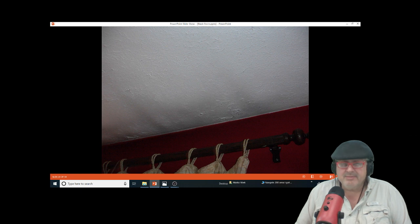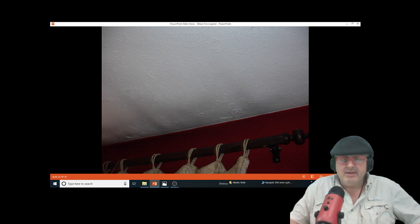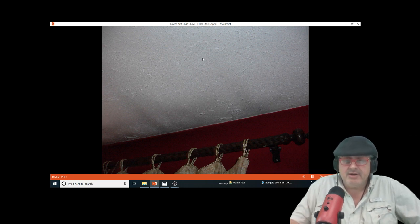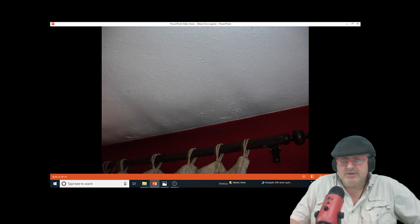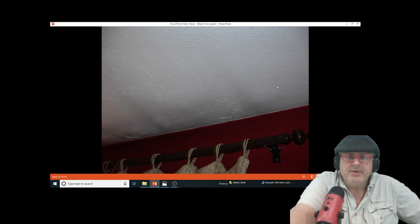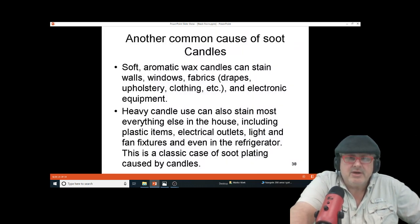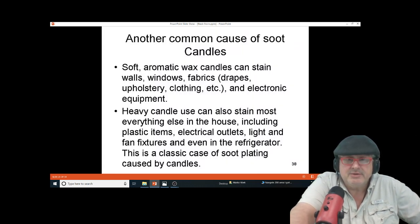That means you're generating carbon monoxide and carbon dioxide — which all combustion systems do — but also soot. So we've talked about the candles; now another kind of candle.